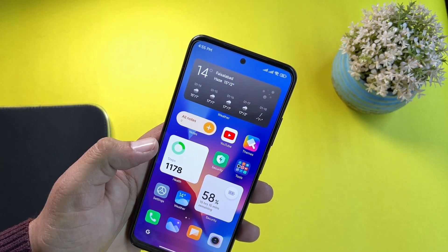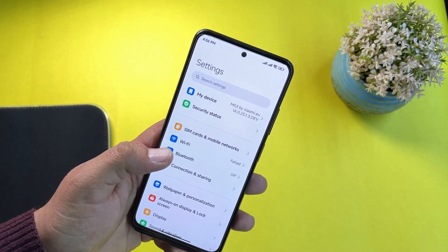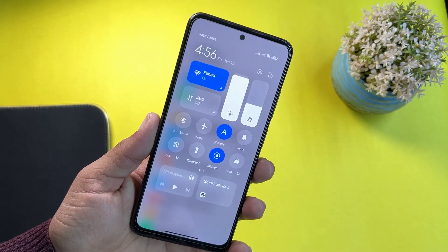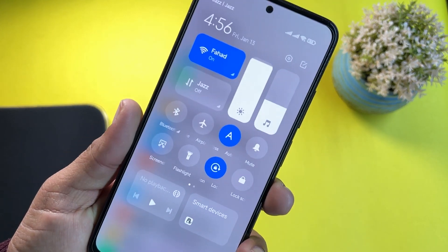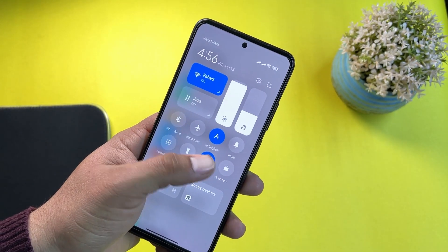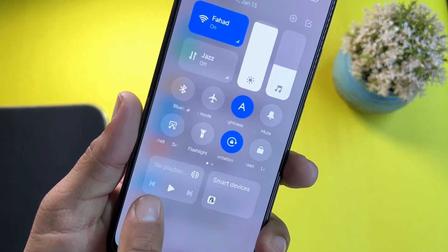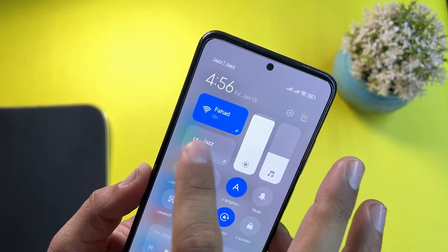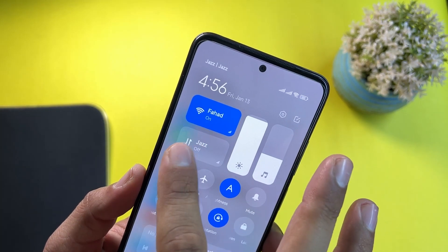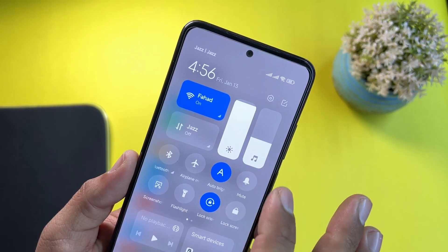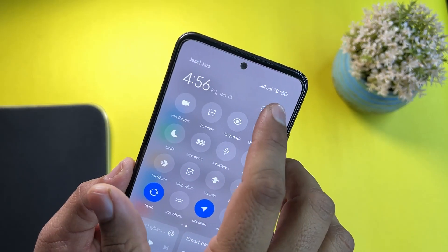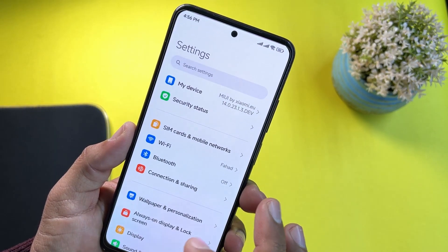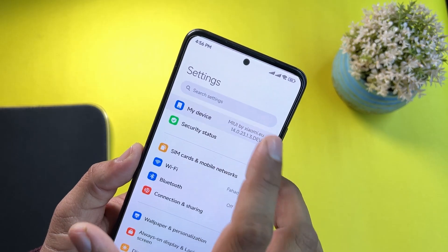Now let's go to Settings and have a look at the customizations. The quick settings look like this — it looks pretty much beautiful. We have music playback, smart devices, and on the top we have connections, network and connectivity, brightness, music, and some other shortcuts. You can edit it using the edit button. In Settings, first we have the About Phone.